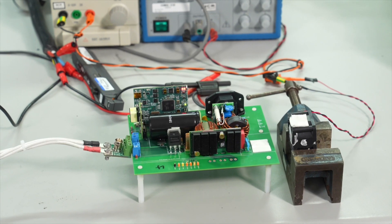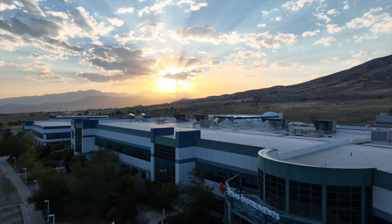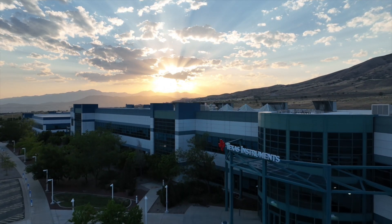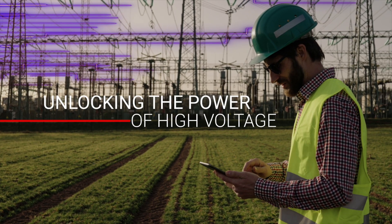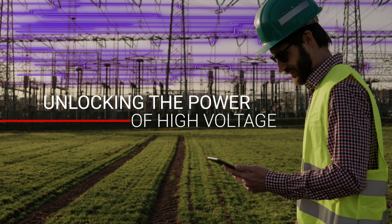Take charge of it with TI GaN. Texas Instruments. Unlocking the power of high voltage.